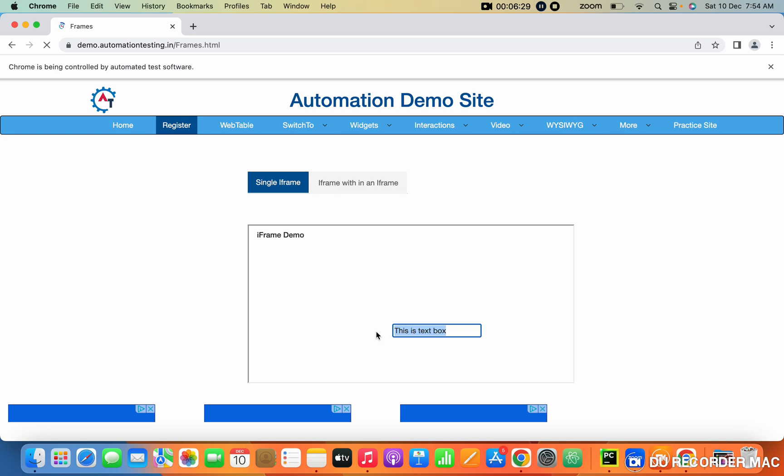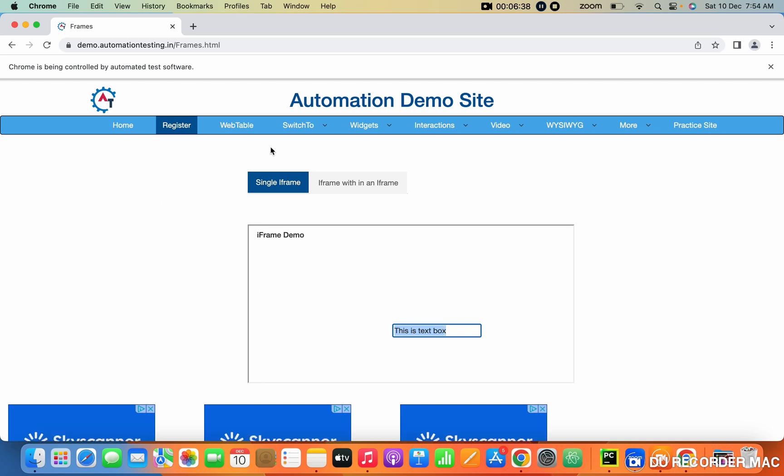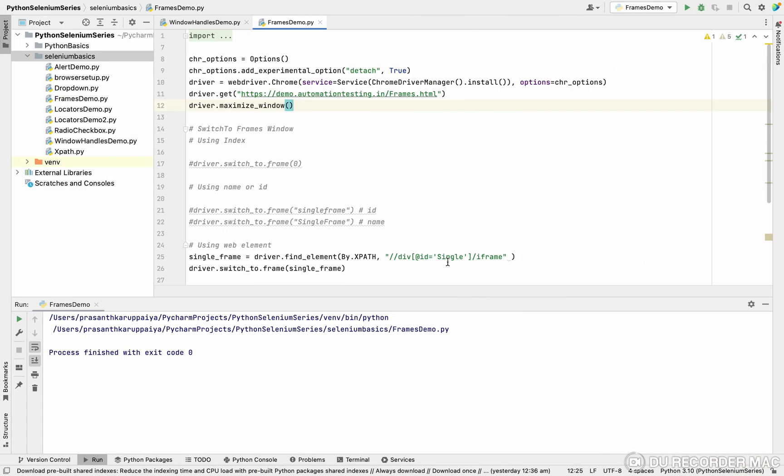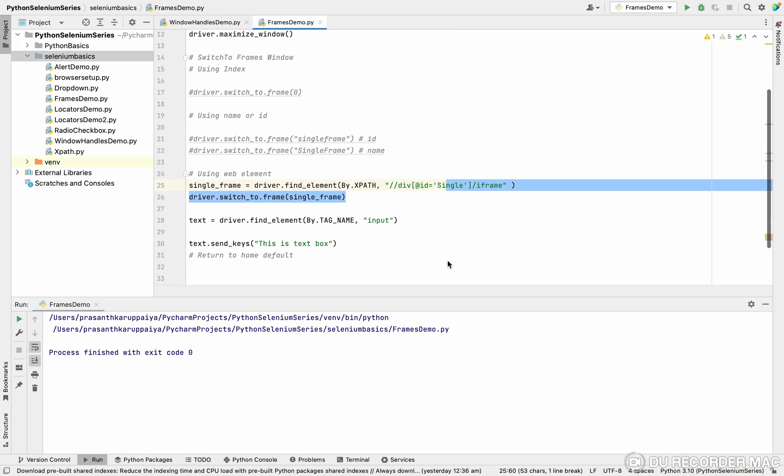Without a frame, if you find the text box and type also, it will throw an error. What error? No such element. Because for this home page, it won't know what is inside a frame.